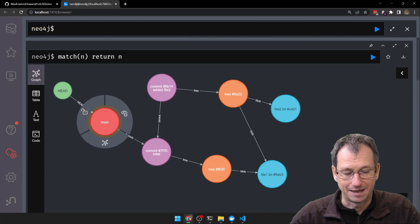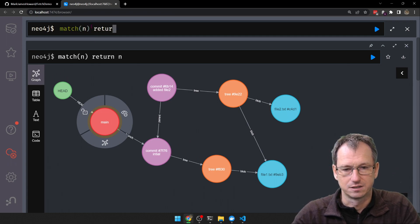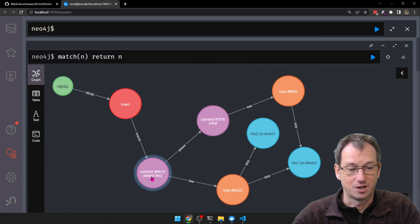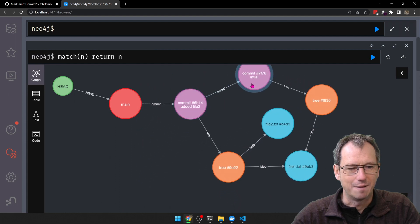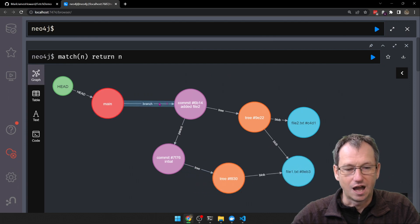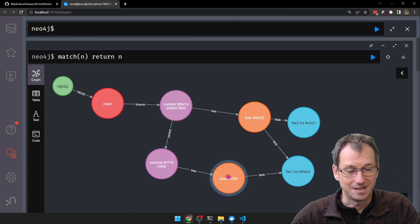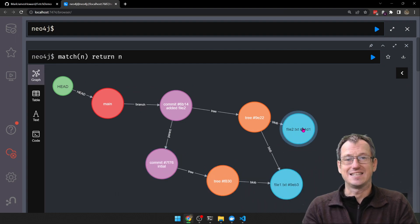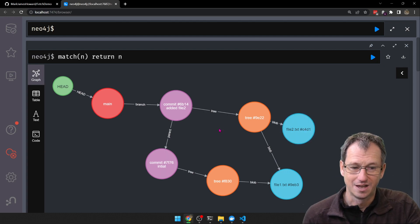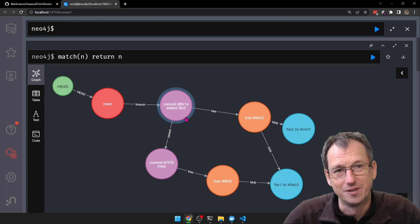It does a fast-forward merge, and if I run our tool again and display it — our branch pointer now points to the 'added file 2' commit. Everything is now in sync between the two users. User 1 and user 2 are both pointing to this same commit where we added file 2.